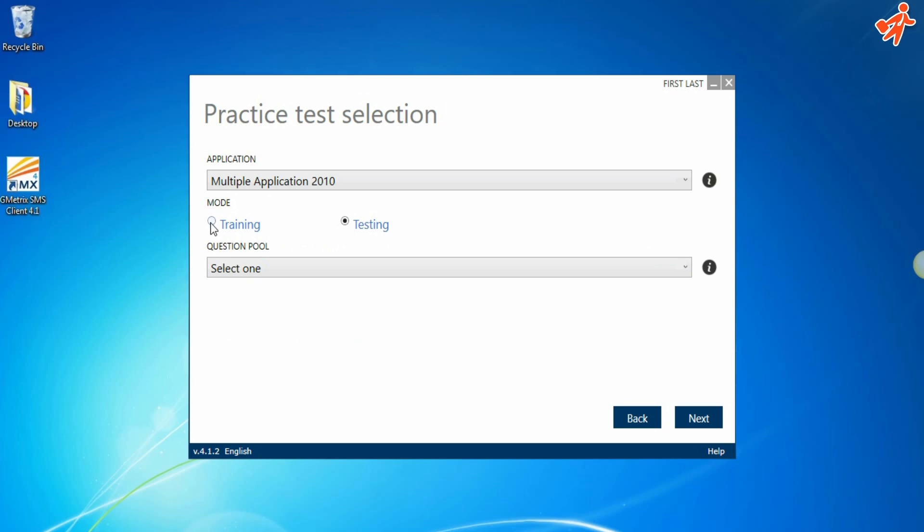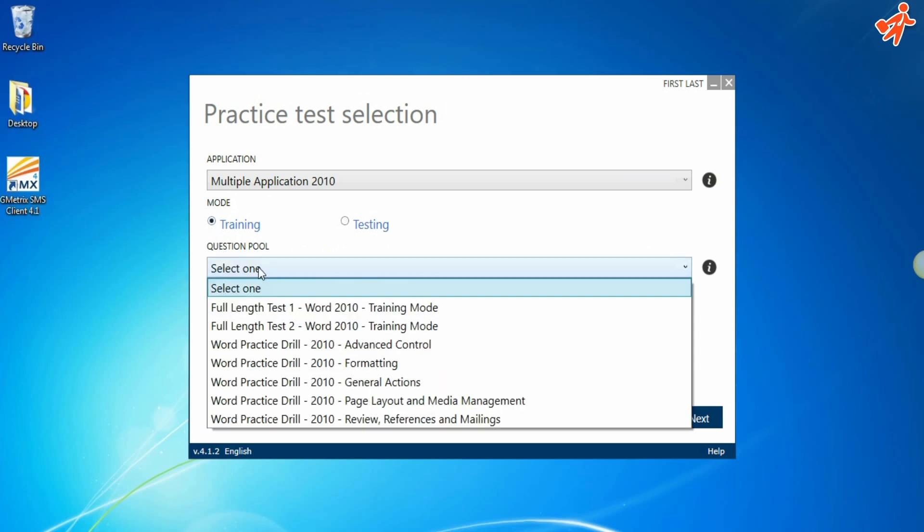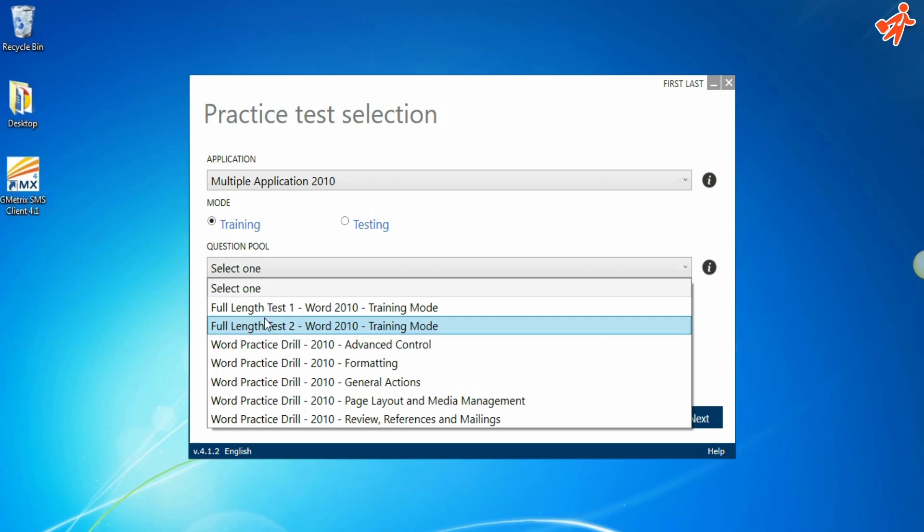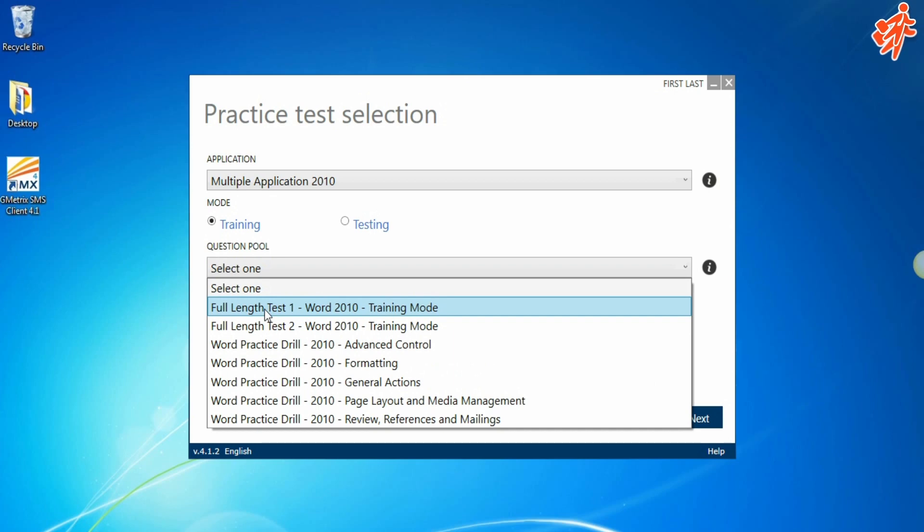Training Mode contains practice drills divided by topic as well as the two full tests, which can now be taken with full explanations and with no time limit. Let's take a look at what a practice test looks like.